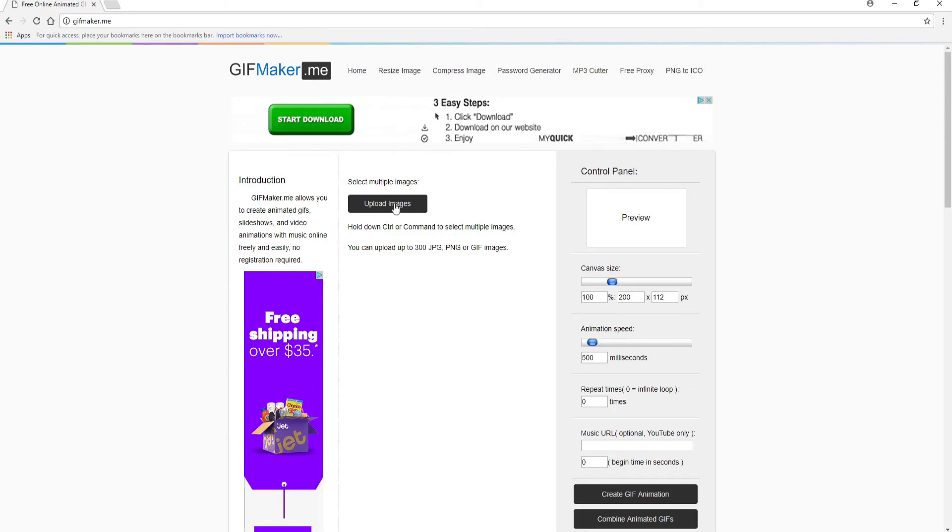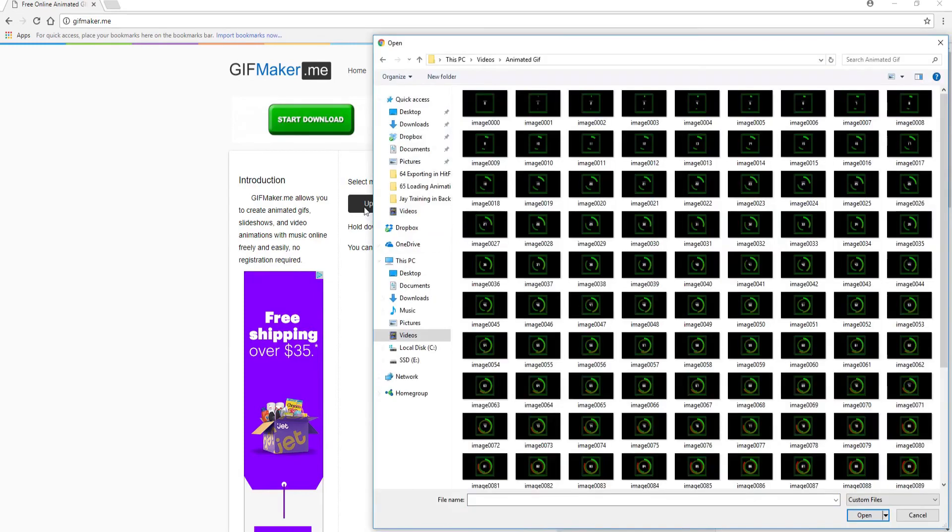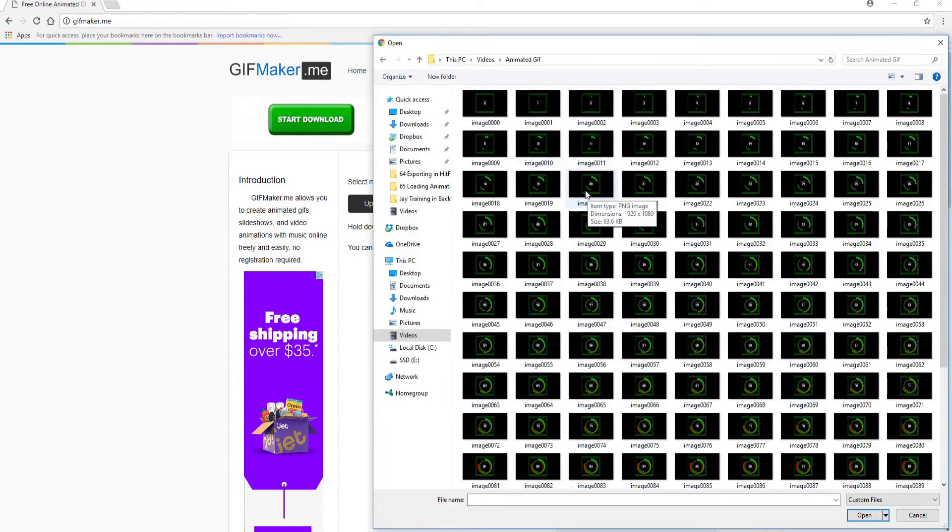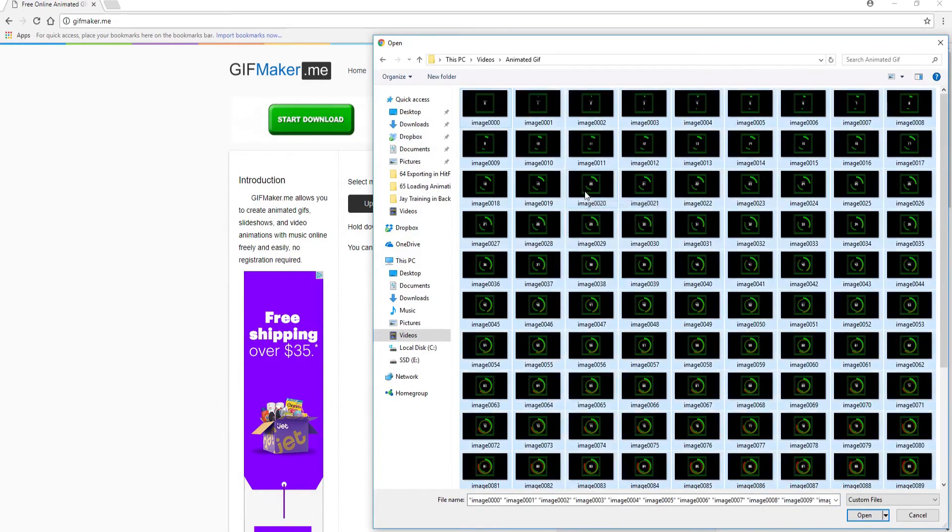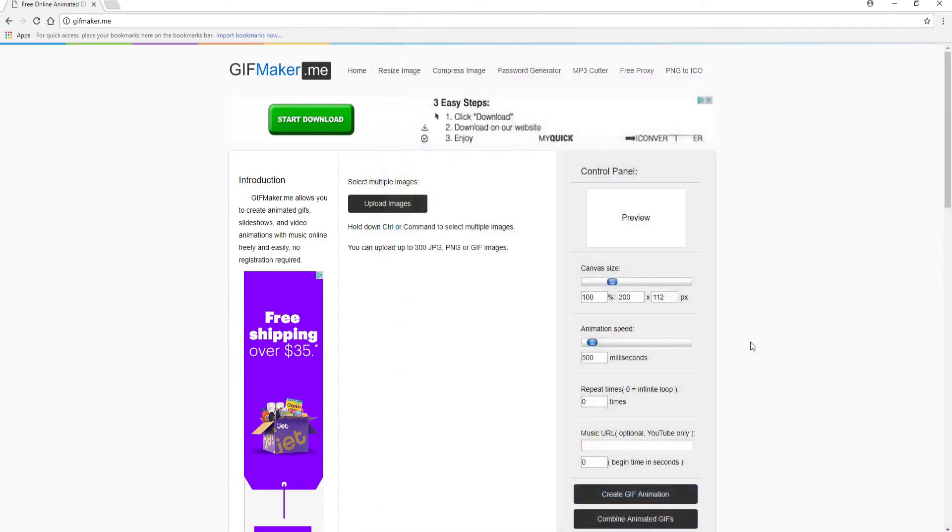So what I'm going to do is I'm going to click on upload images. And then I'm going to open all of these by saying Control A and open. This will take a little bit, so we'll be right back.